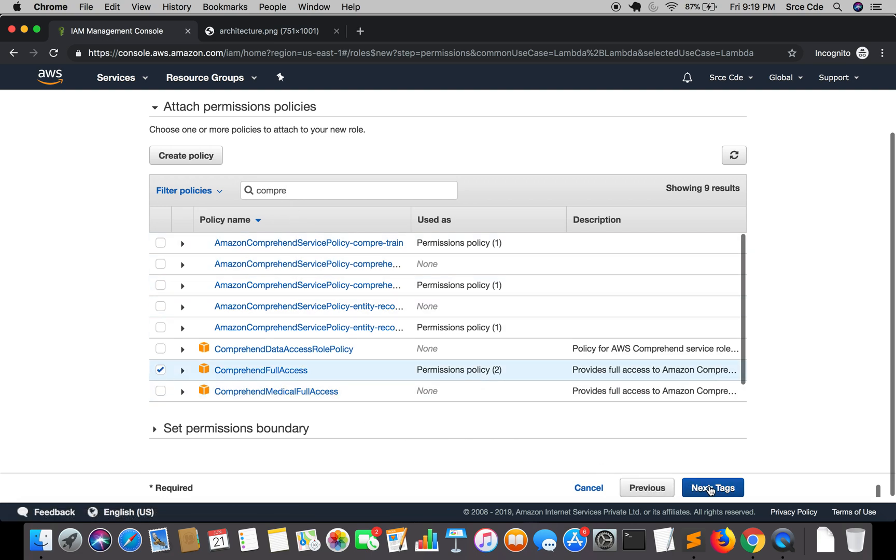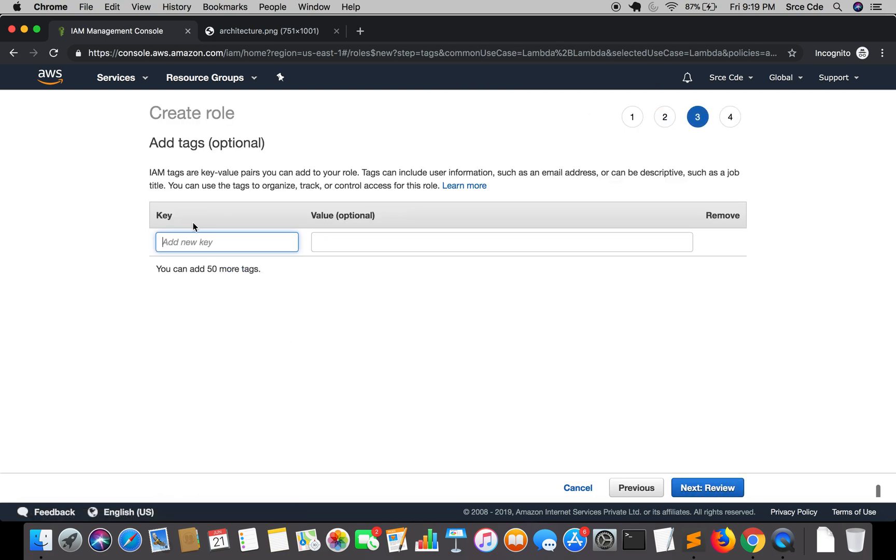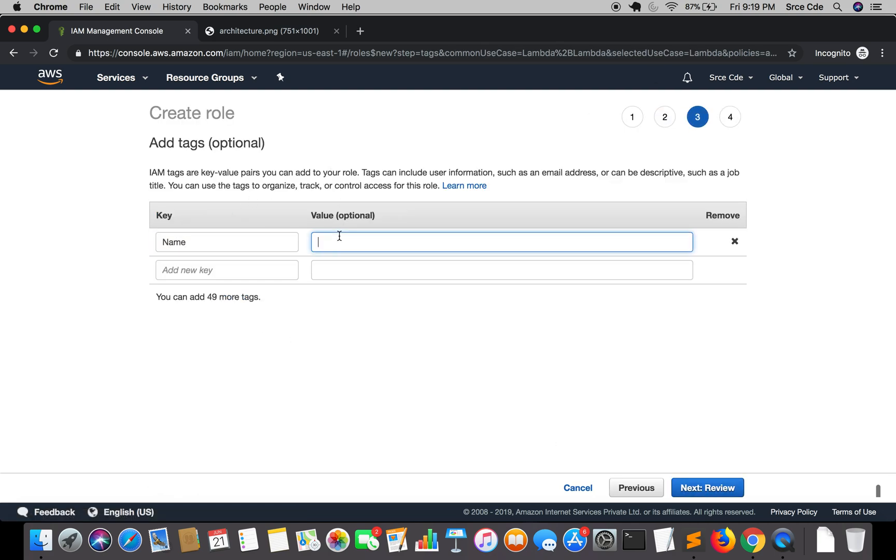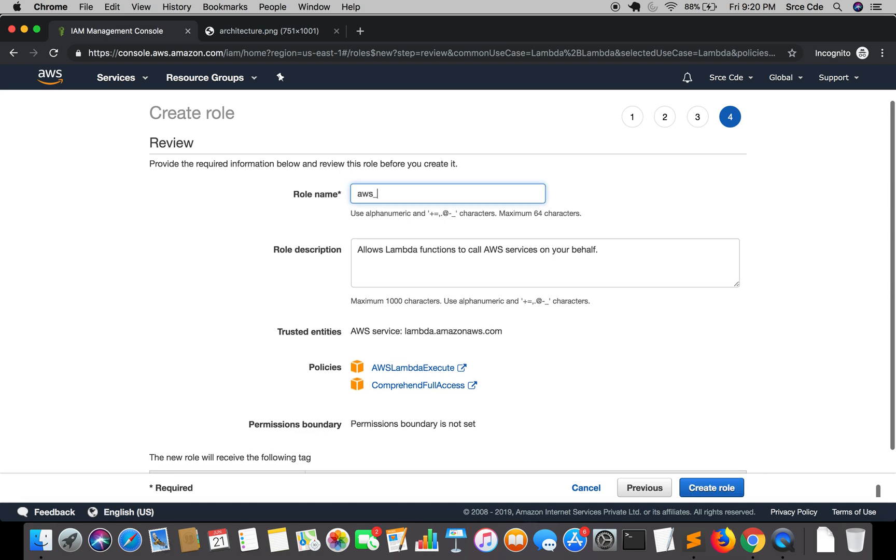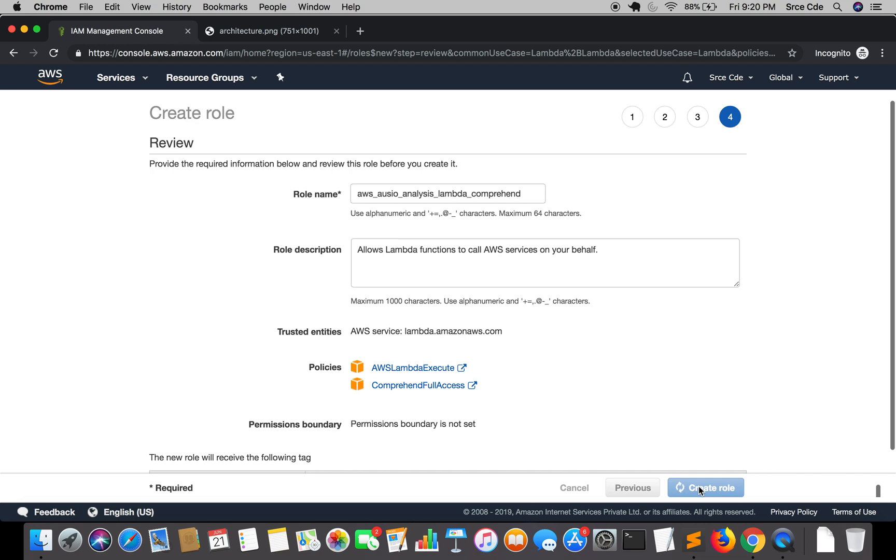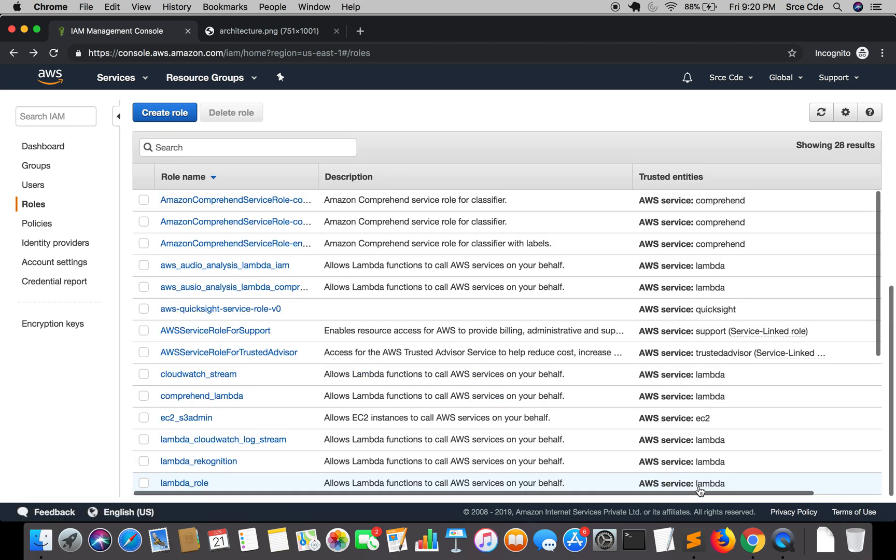We will say next tags, give a name comprehend Lambda audio analysis, and we will name it as AWS audio analysis underscore lambda underscore comprehend and create role.